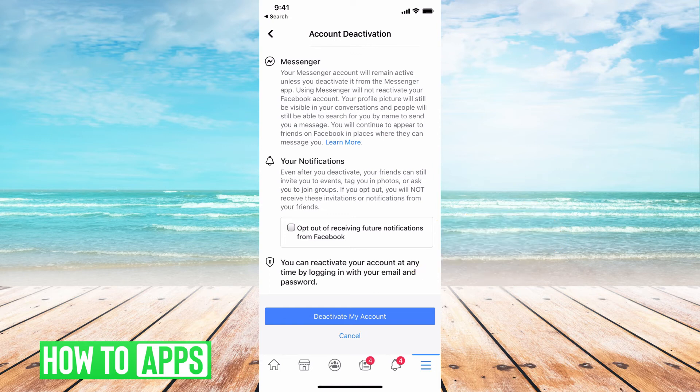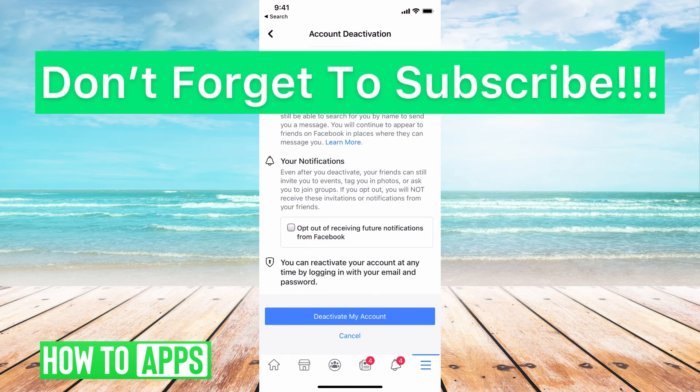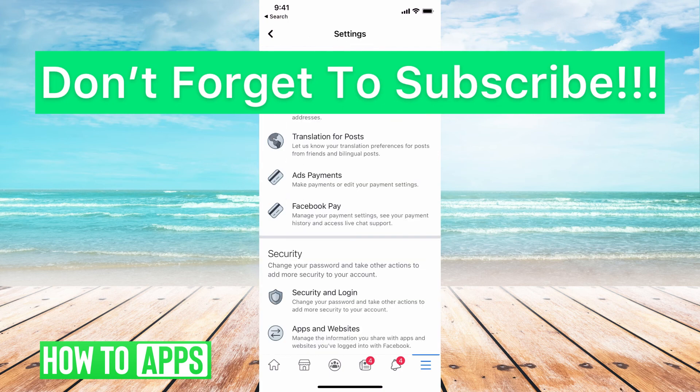You'll have 30 days to change your mind and come back without your account being permanently deleted, but after those 30 days your account will be permanently deleted and there will be no way to reaccess your information. If you have any questions, let us know in the comments below, and don't forget to like and subscribe.